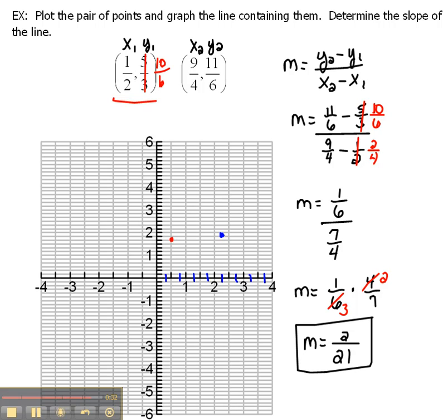Now the line between them that I needed to graph is really just a matter of drawing in that line. It's a very small rise over run, but it is there.